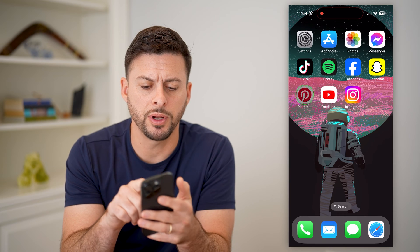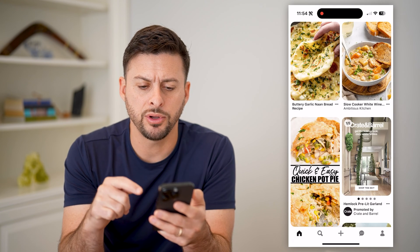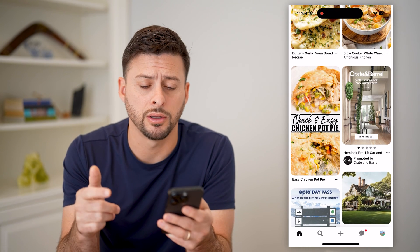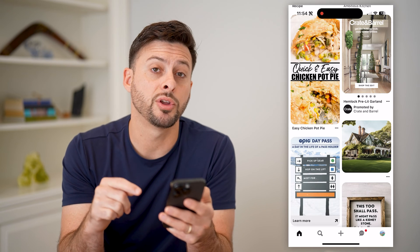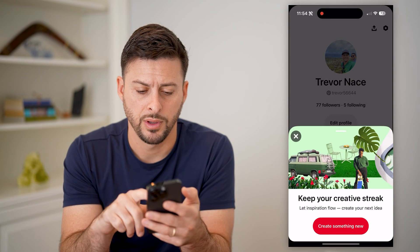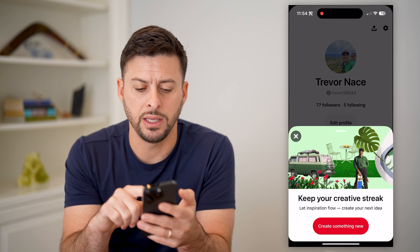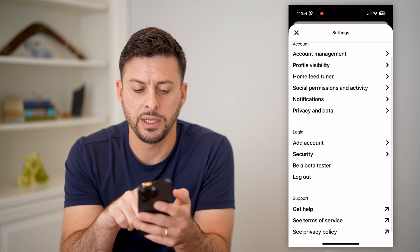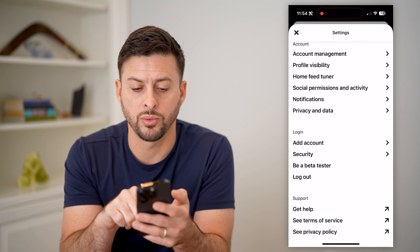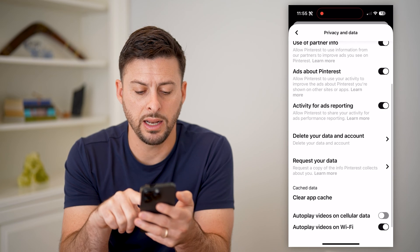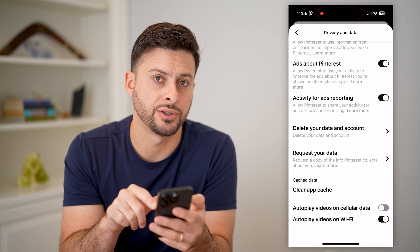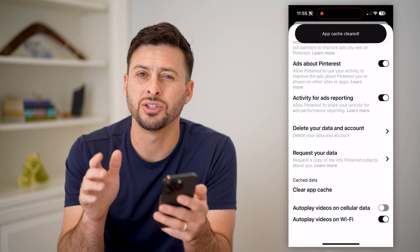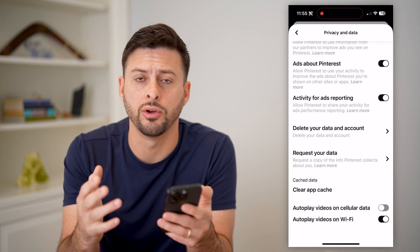The first thing you can do is open up the Pinterest app. If you're scrolling through and some of the images or videos are not loading or not showing up correctly, tap on your profile at the bottom right. From here, tap on the gear icon at the top right. If you scroll down, you can see privacy and data towards the bottom, and if you scroll down again, you can see clear app cache. This is the first step — sometimes if the cache gets really big, you can just clear it and that helps to refresh and load up everything.